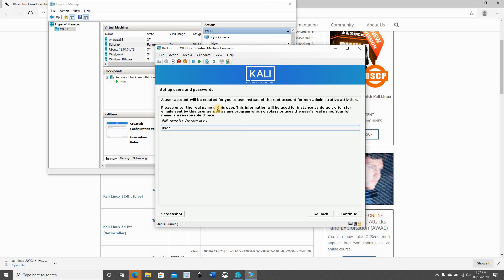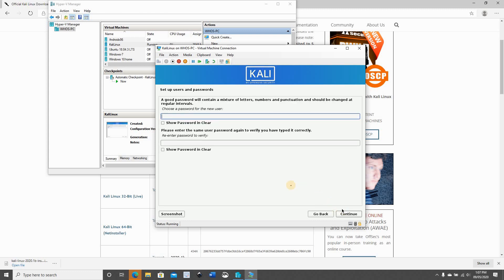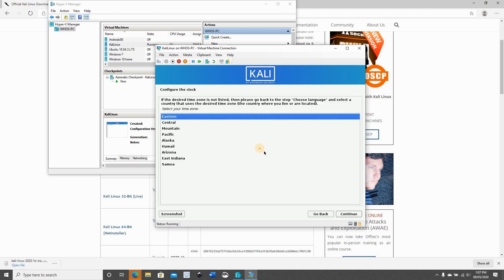Here it is asking me to create a user, so I'm gonna create user one. Of course you can create the user you want. Click on continue. And this is the account name, click on continue. Also let's give the user a password, click on continue. This is to configure the time zone. I am in the eastern time zone so I'm gonna keep it as it is.